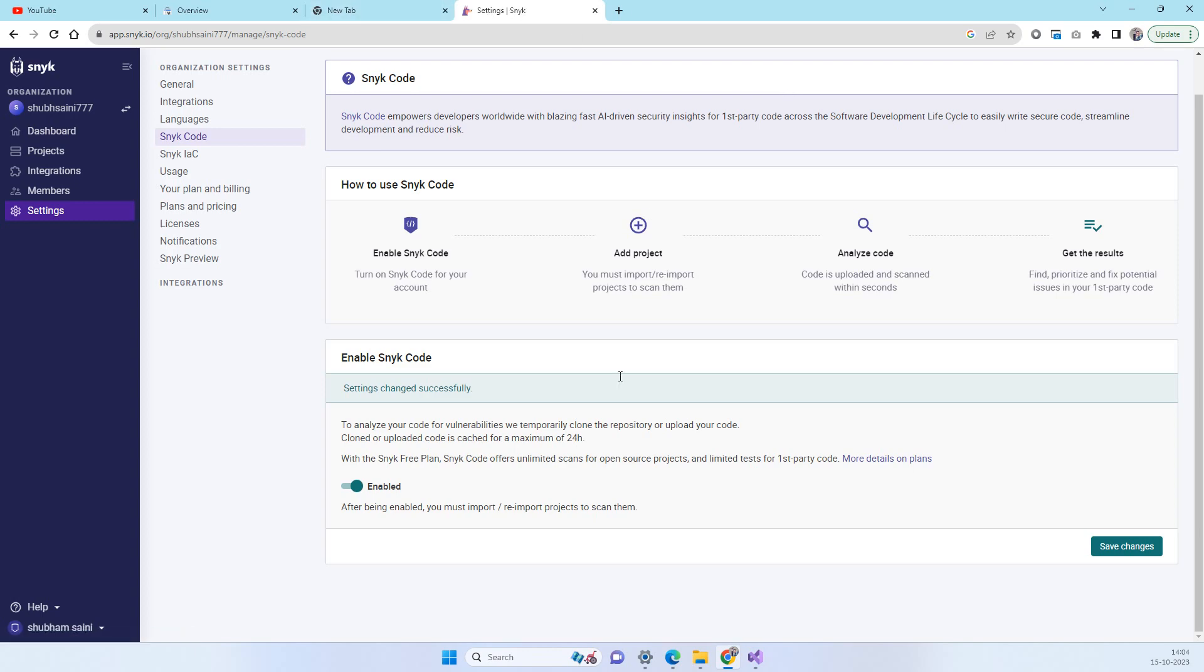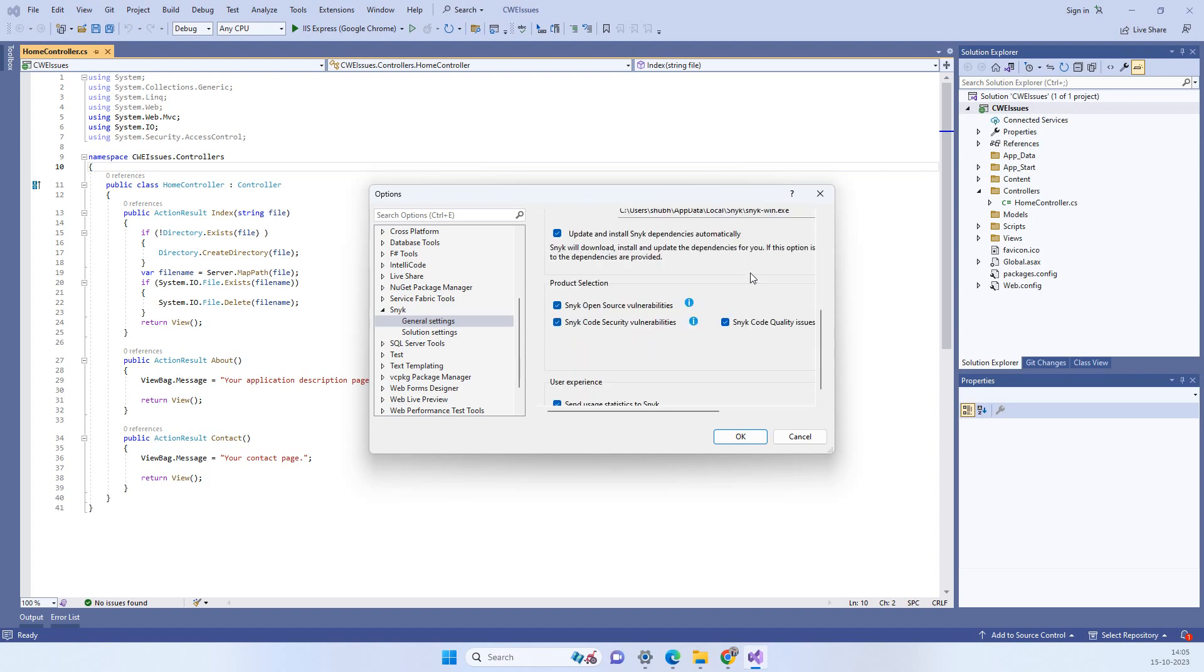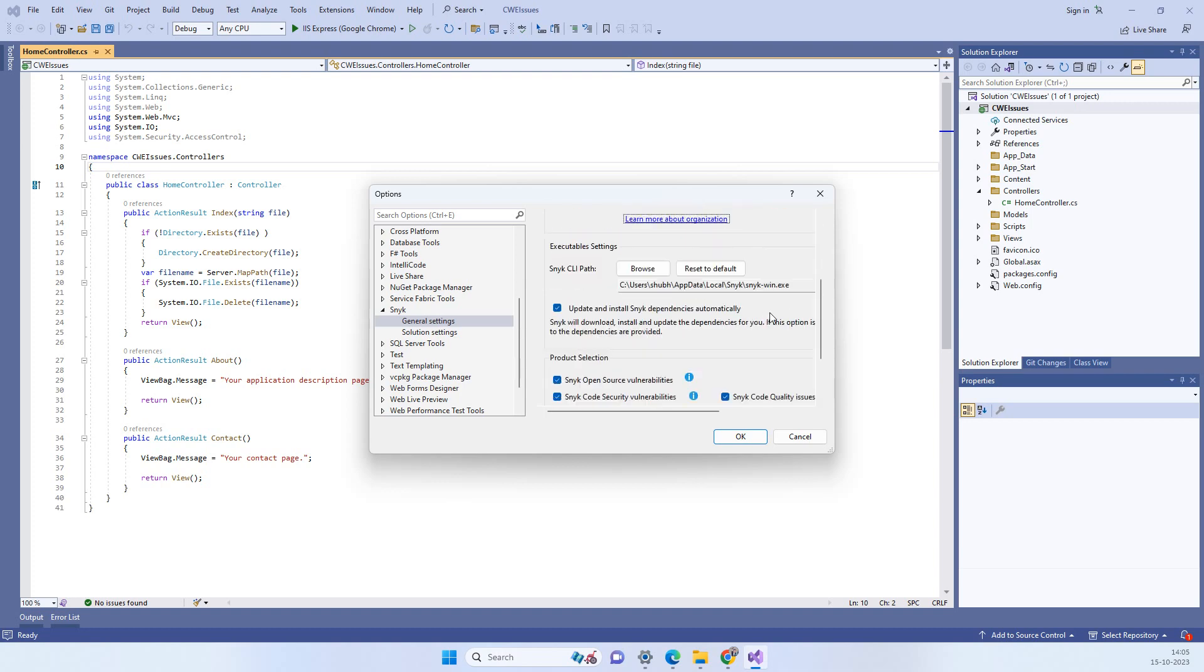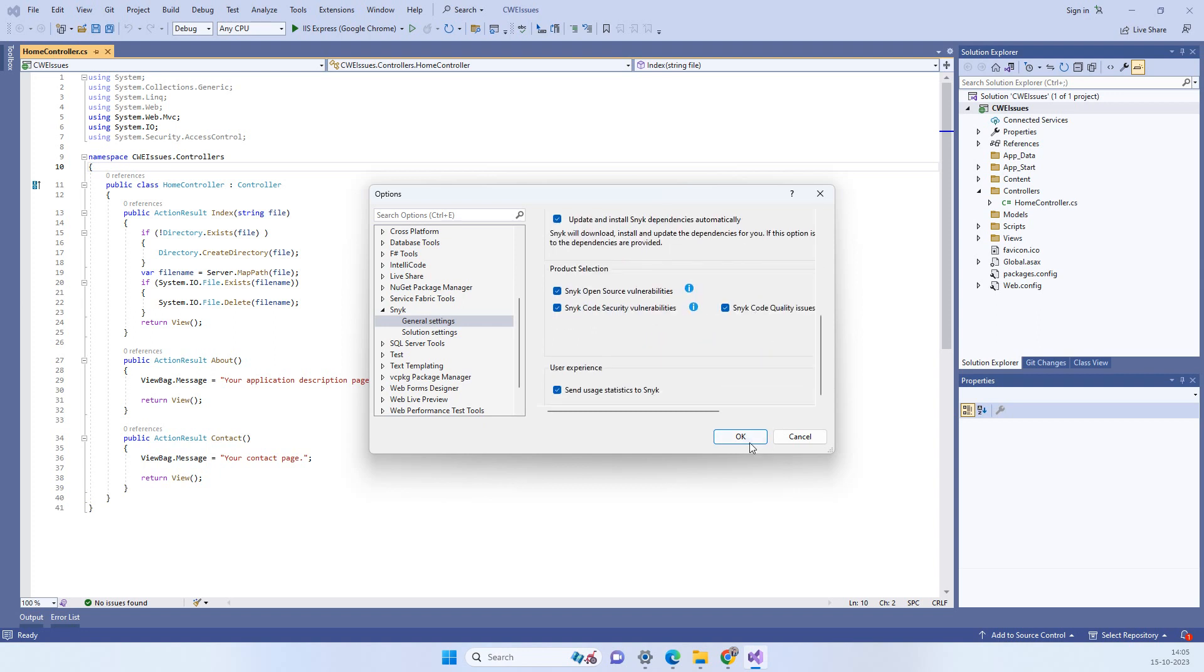But in your case you have to sign in with the Google account or a GitHub account for using this. So once you will do that you will be able to see the token option here and you just have to click on OK.